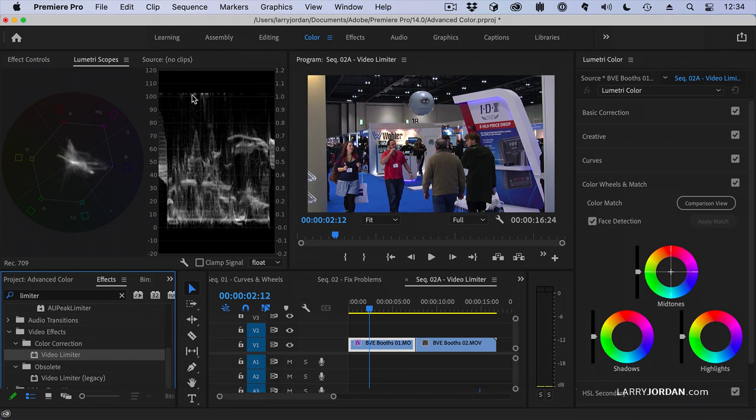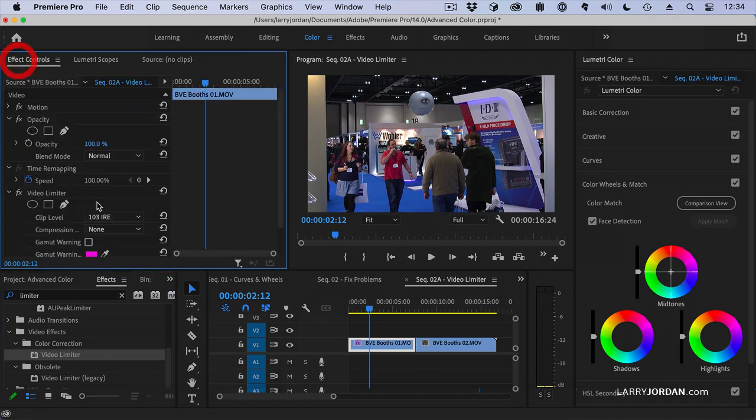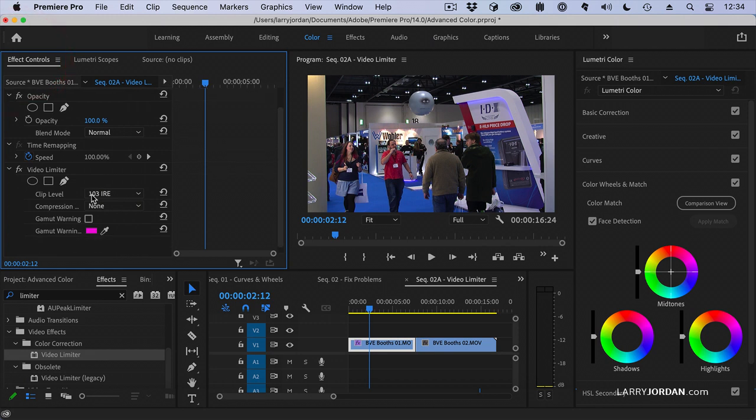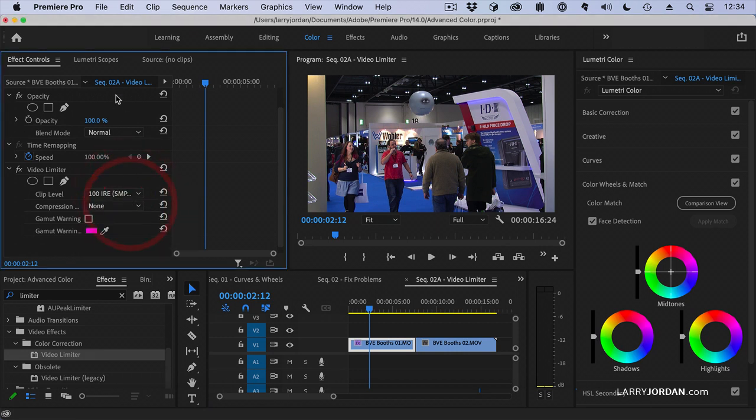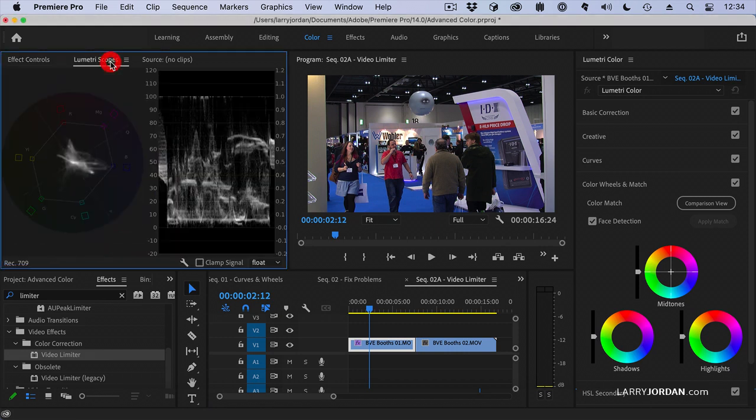The problem is for whatever reason Adobe set it to the wrong default. If we go to effect controls and go down to video limiter notice that the clip level is set to 103 IRE. Instead you want to set it to 100 IRE. And now it clamps our white levels right at 100 percent.